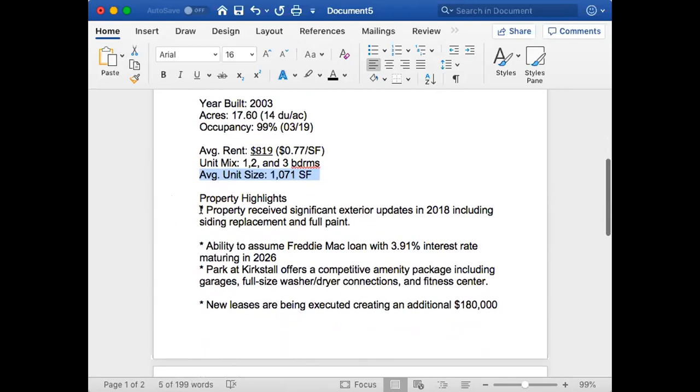The average rent is $819. Average unit size, like I said, is pretty big. People are going to look at this: property received significant exterior updates in 2018 including siding replacement and full paint. That's just less things that you would have to do if you take this over.